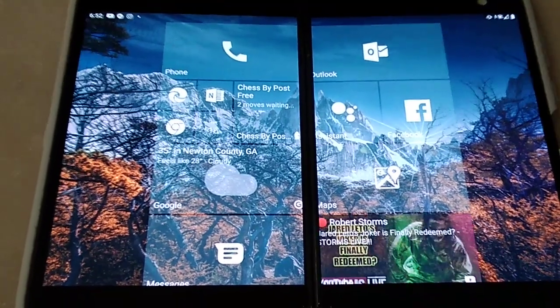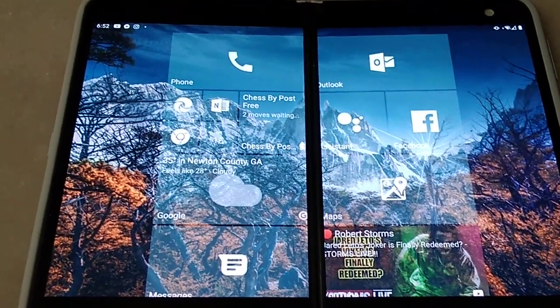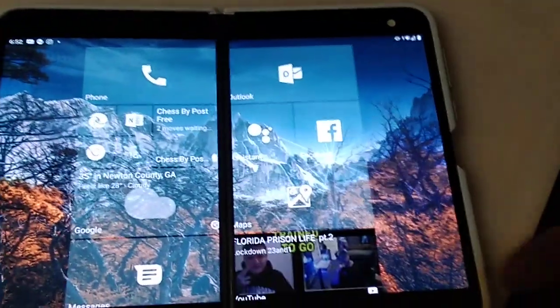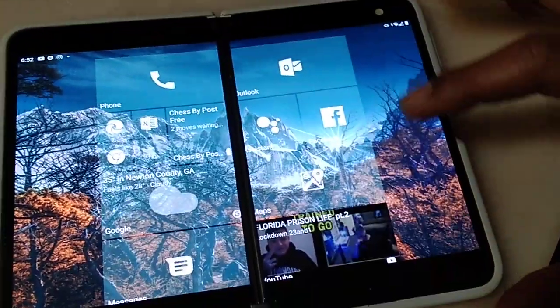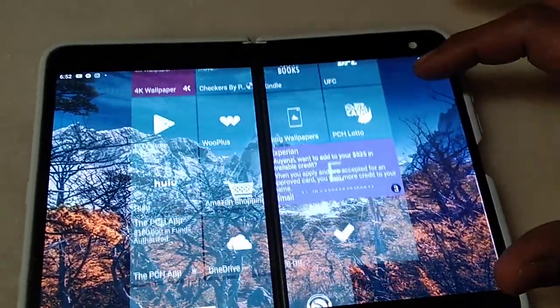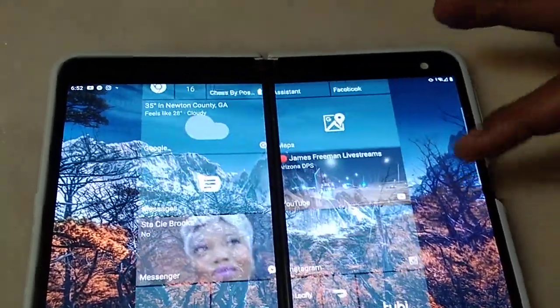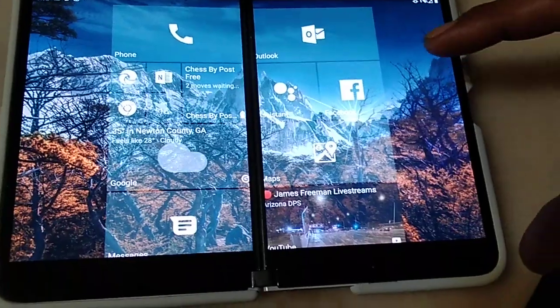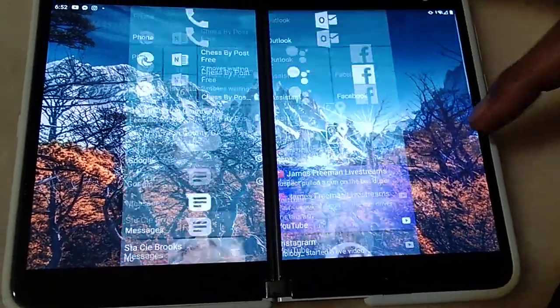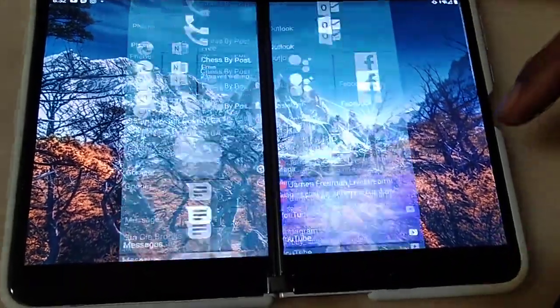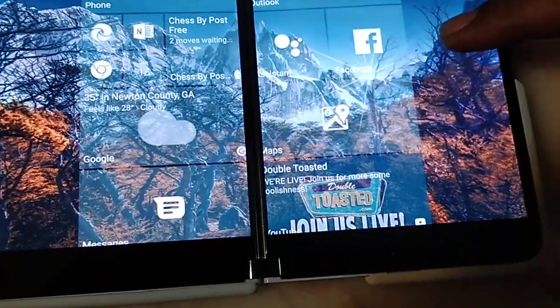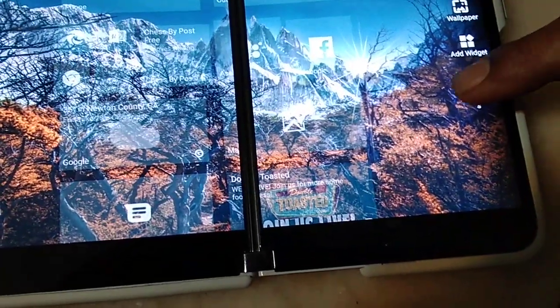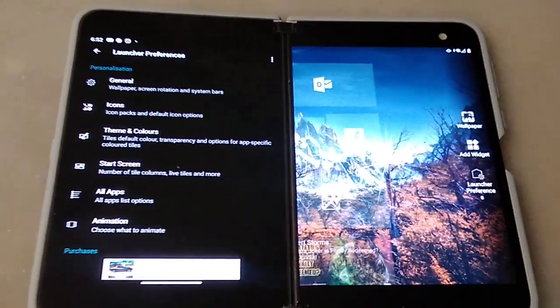In order to get it to work, this is the Launcher 10 app for Microsoft Surface Duo. Let's get into the point of the video.